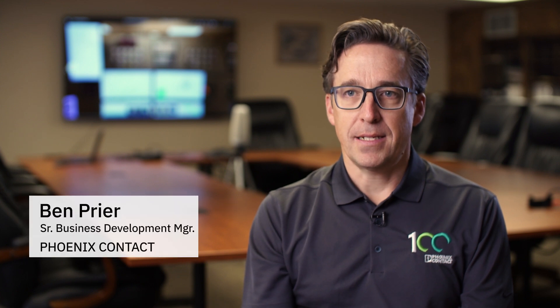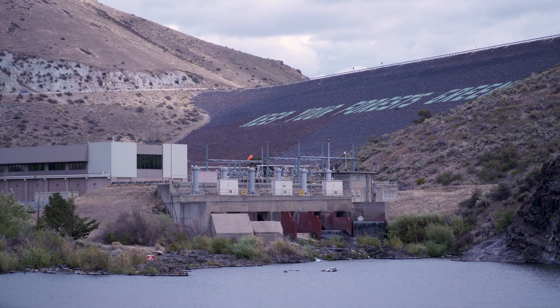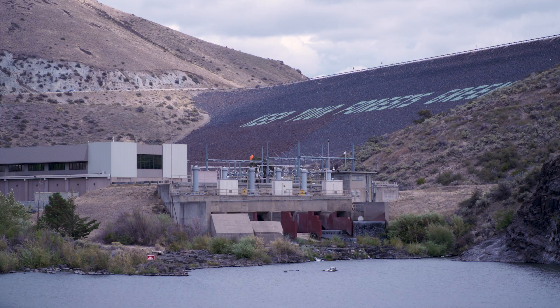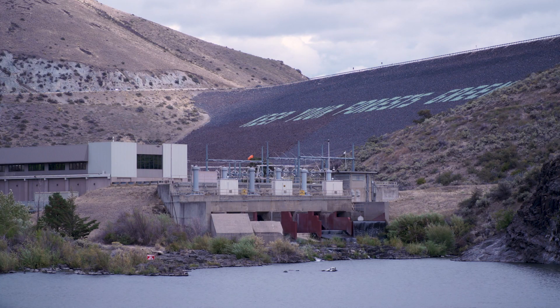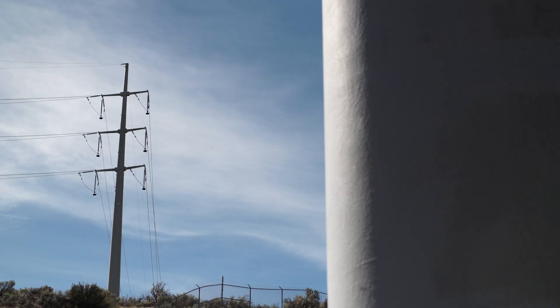Lucky Peak is a relatively older generation facility. It was constructed in 1985, so the products that we're dealing with are islanded and many times not designed for networking.